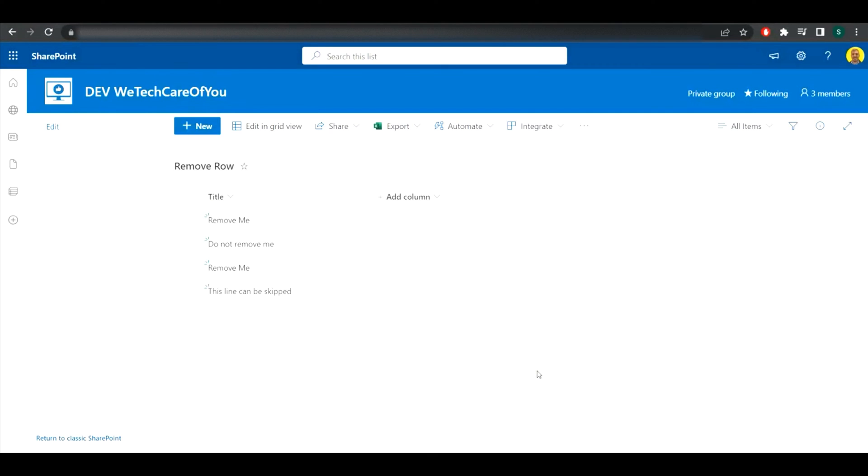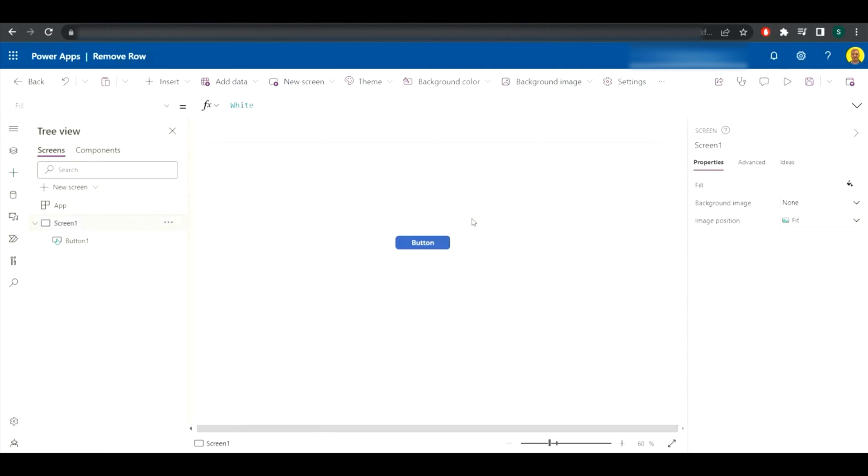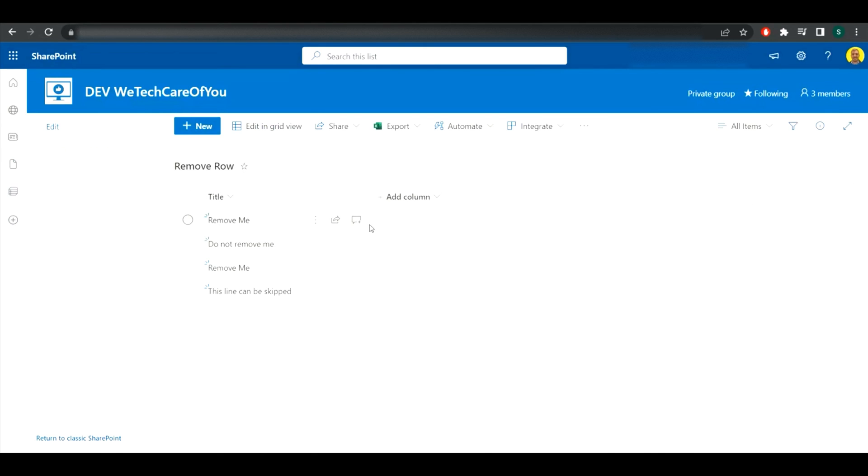Hello everyone, this is Kyle from WeTech Review, and today I'm going to show you how you can delete records from a SharePoint list from Power Apps. As you can see, I've got a SharePoint list here.